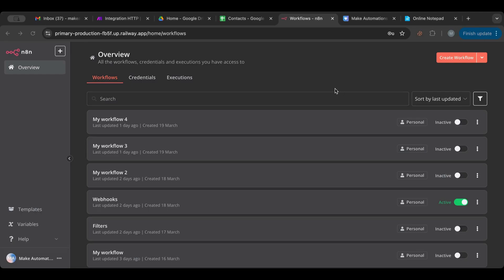Hello everyone and welcome to another lesson. Today I'm going to explain one of the important things to keep in mind when creating any types of workflows in n8n, which is error handling. How do we handle errors in n8n?